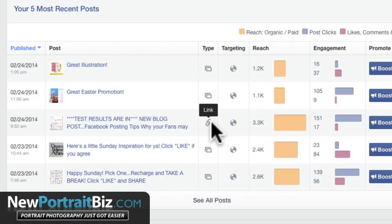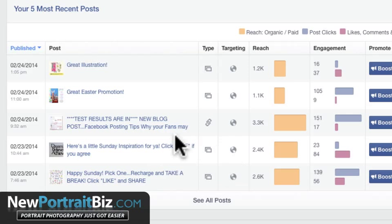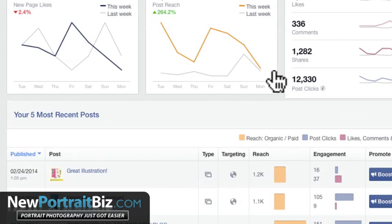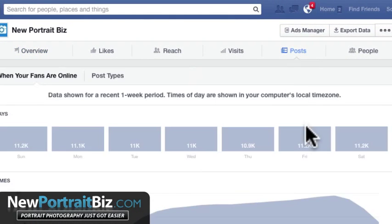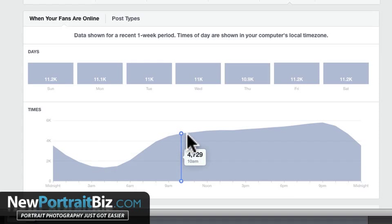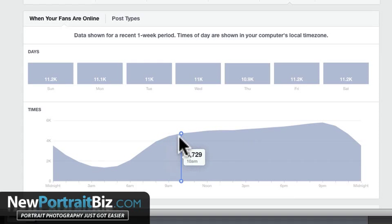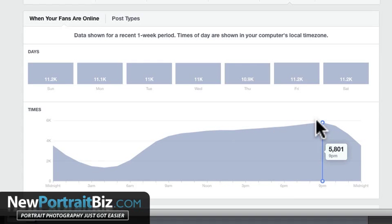This indicator lets you know that there was a link included in the post, and this one shows there's a photo included. If it's text, you'll just see text. If you want to see all your posts, you can click there or go up to where it says Posts. I've already covered this in another video — it shows you different times when you should be posting and how you can learn from your audience.